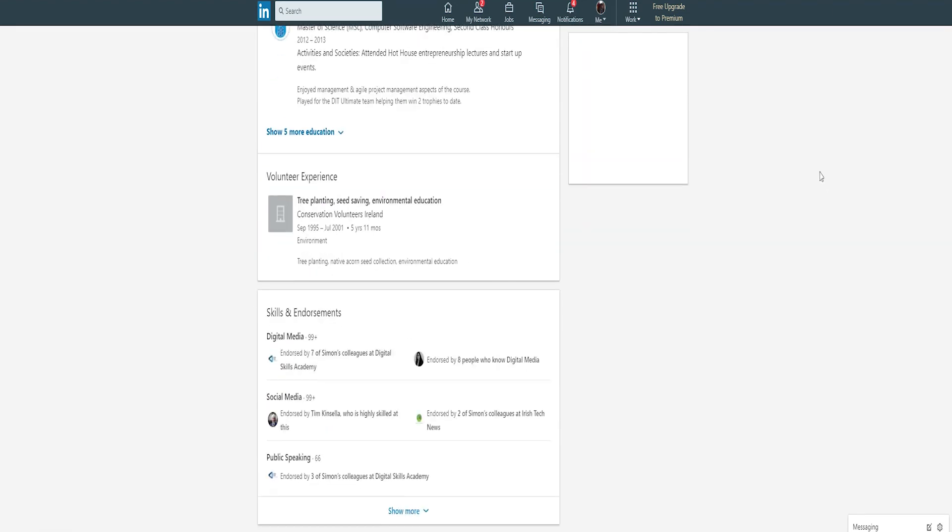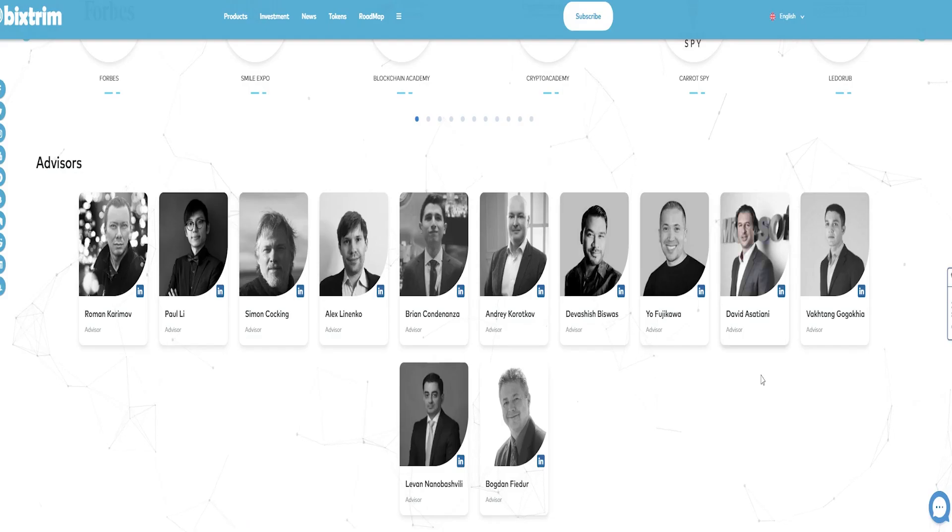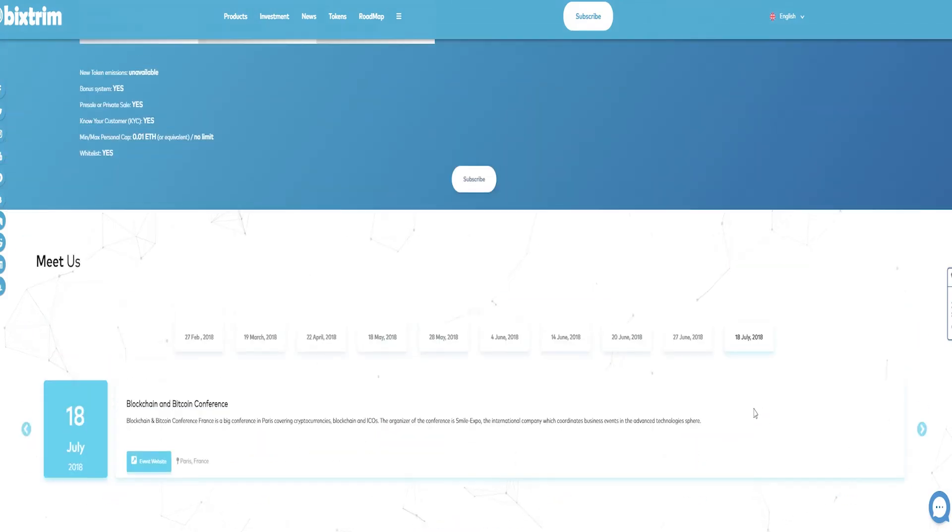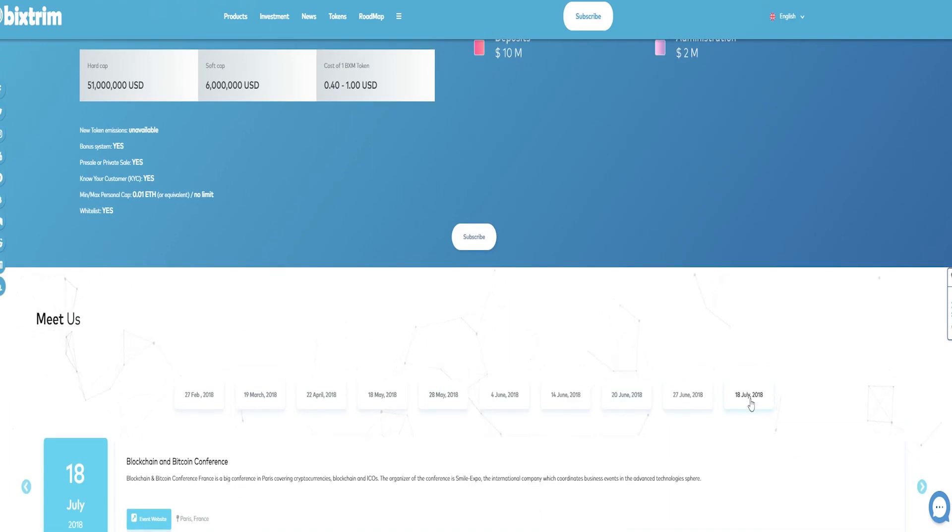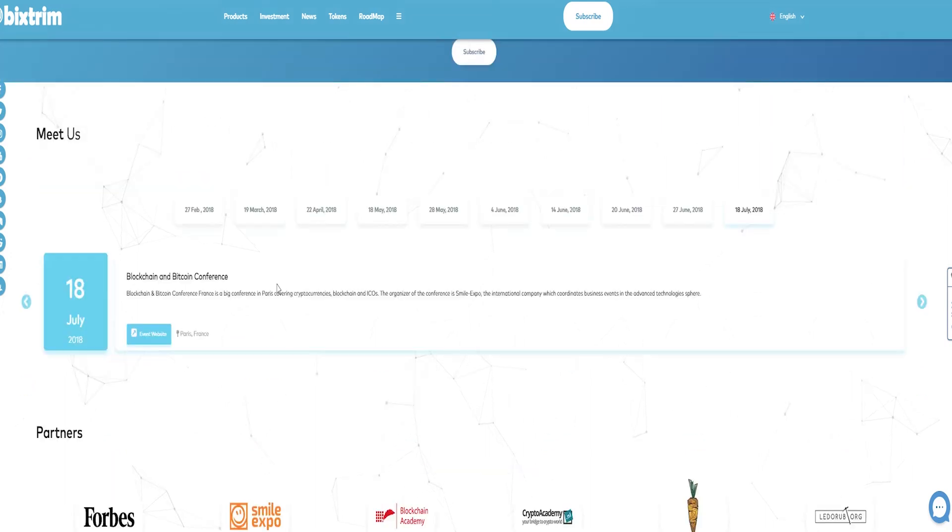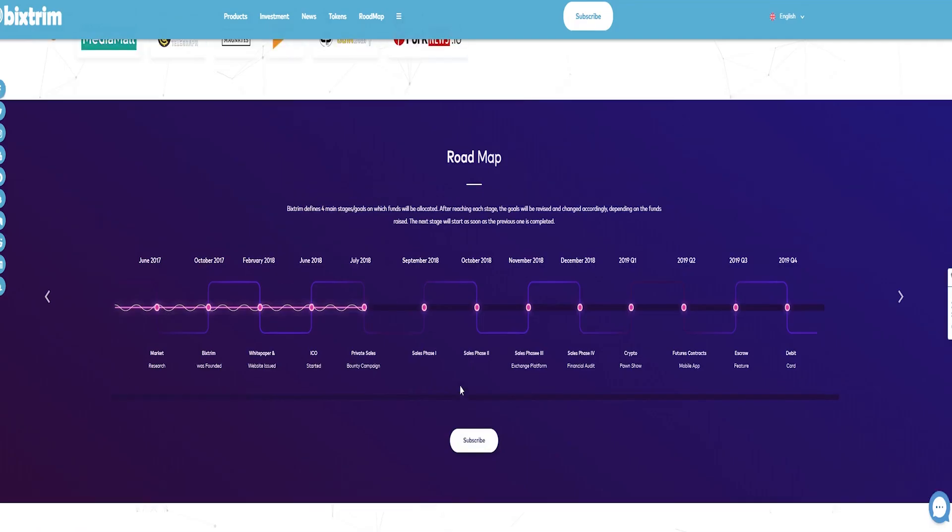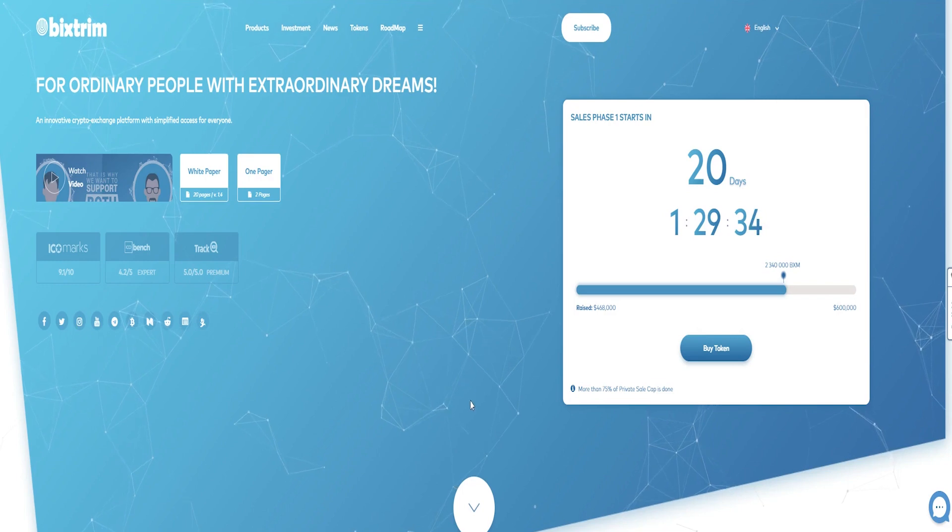Token info: token BXM, platform Ethereum, Type ERC-20, price in ICO 1 BXM equals 1 US dollar, website www.bigstream.com.